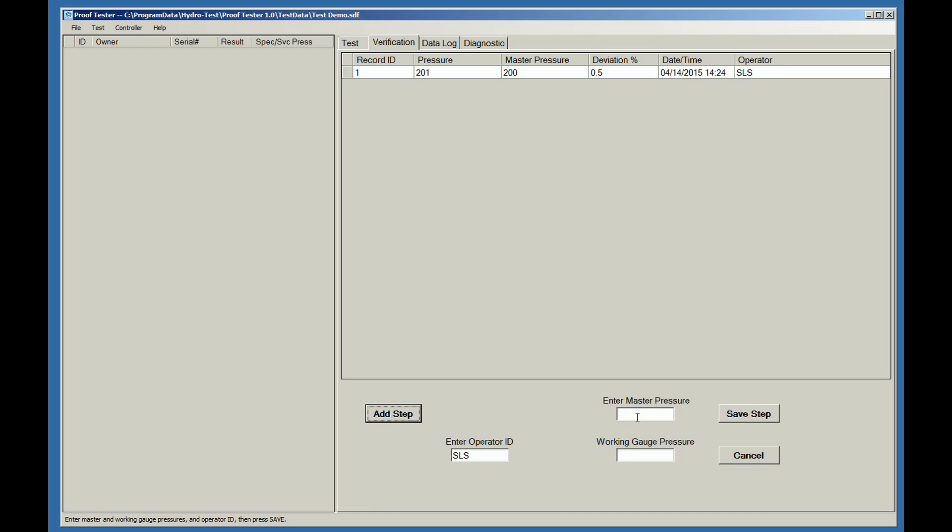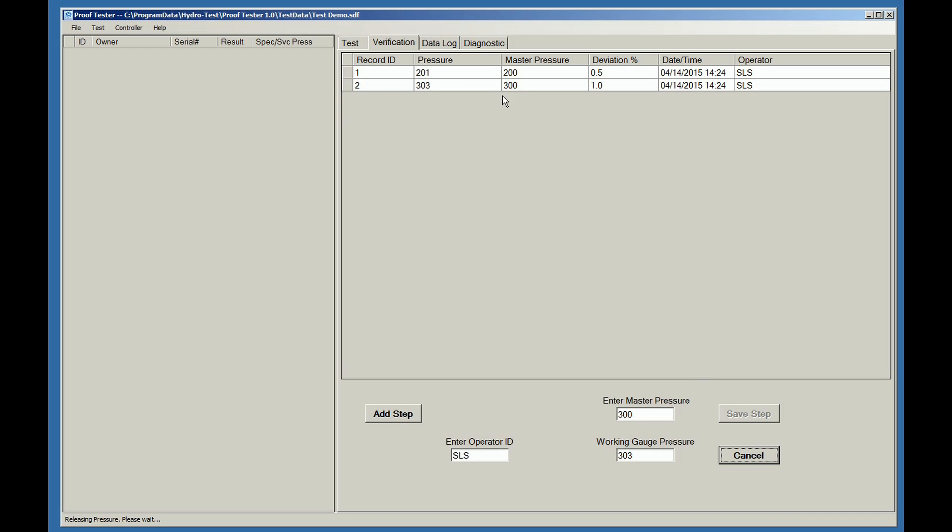To perform additional verification pressure points, always click on the Add Step button and simply type in the pressures and click on the Save Step button. For each step, the data is calculated, the deviation is shown along with the date and time stamp and the operator's initials.